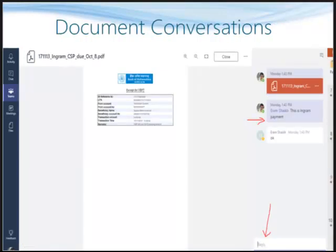One very interesting way you can work is to have real-time conversations around documents. What you see is an open document — in this case it is a PDF — and on the extreme right is a conversation taking place around it. Just think of a proposal, an important tender, or an agreement: multiple people can view the document and comment on it in real time. How cool is that?